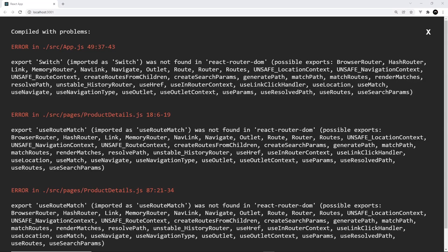In the last lesson we installed React Router version 6 and when we tried to run our project we got errors. The reason is that our code is geared for version 5, and there are a lot of breaking changes in version 6. We need to update our code to fix these errors, and that's what we're going to do over the next few lessons.